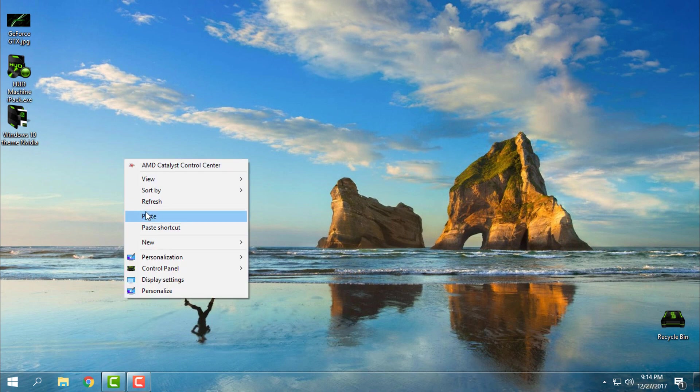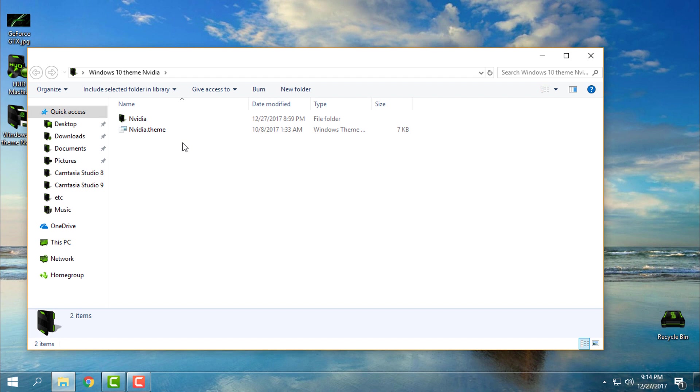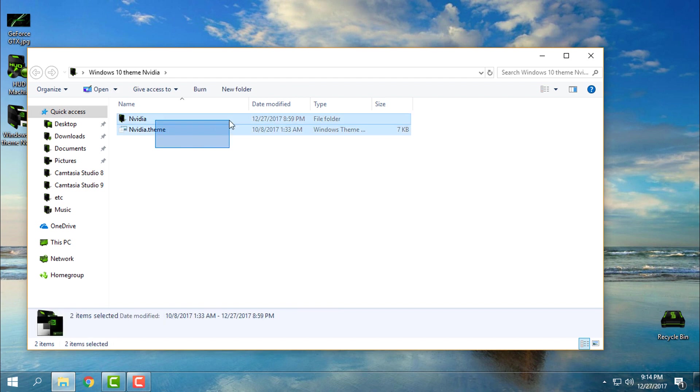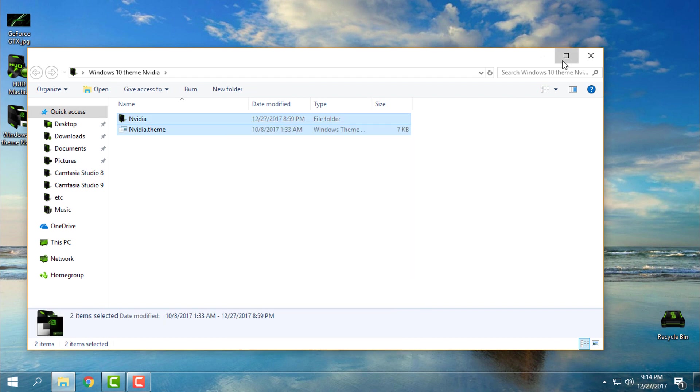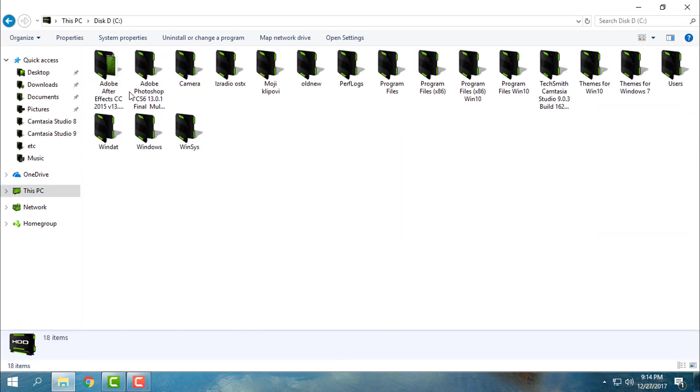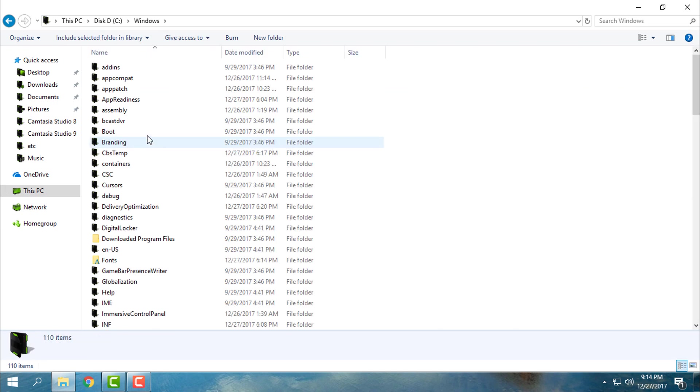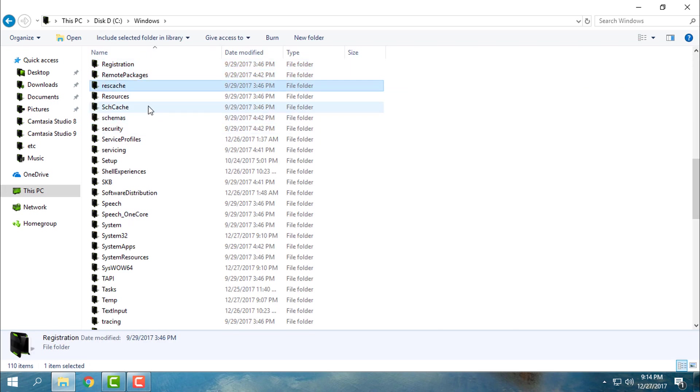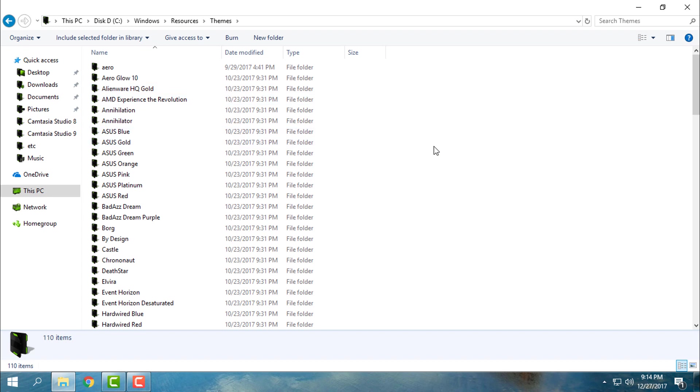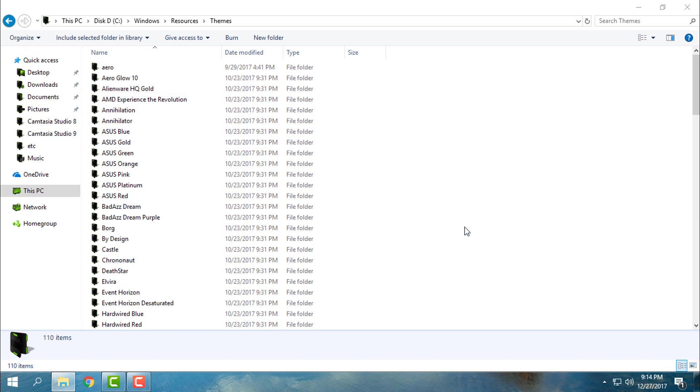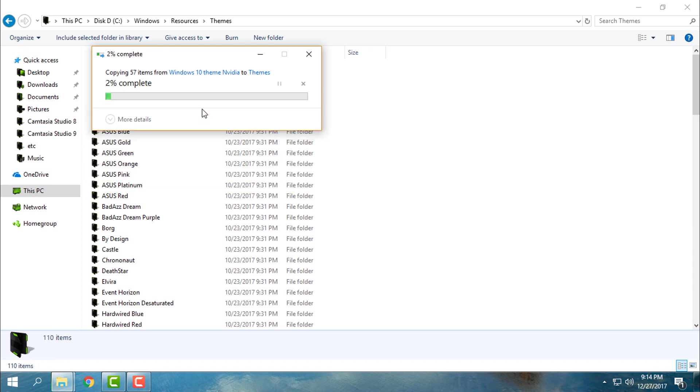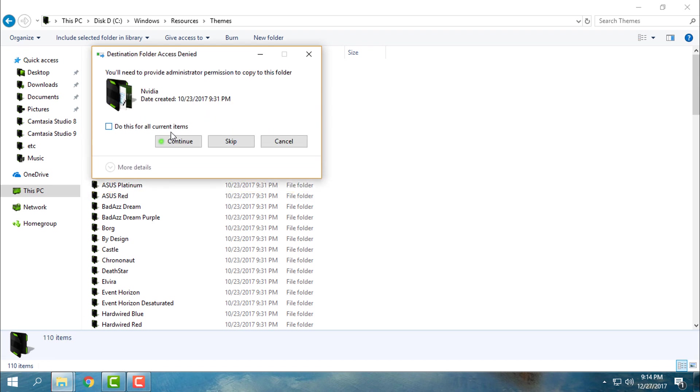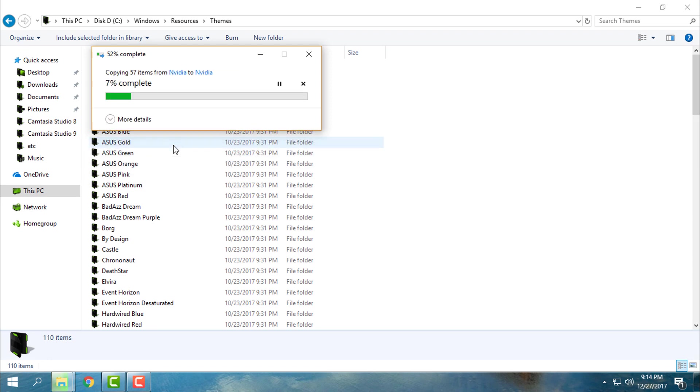After that, you can copy this theme, then go to This PC, Local Disk C, Windows, Resources, Themes, and paste it here. Okay, I have already this theme in my Windows theme section, but never mind.